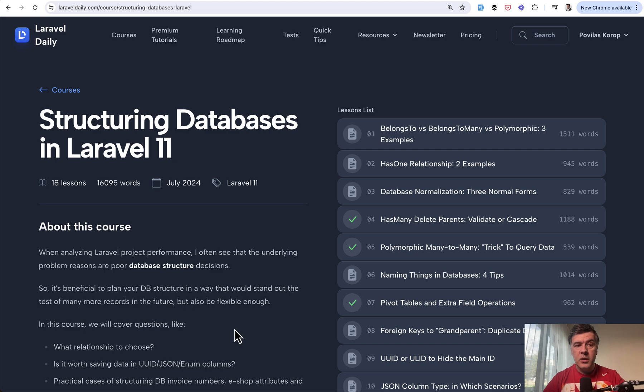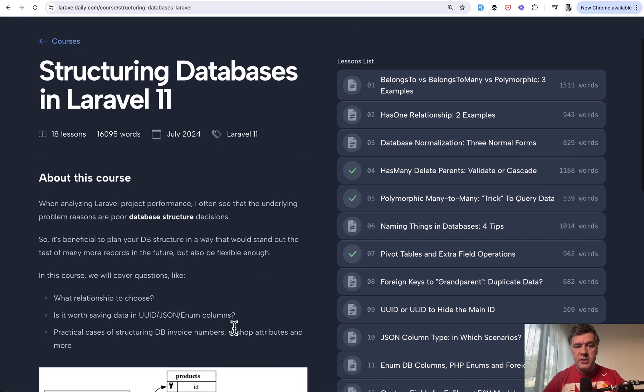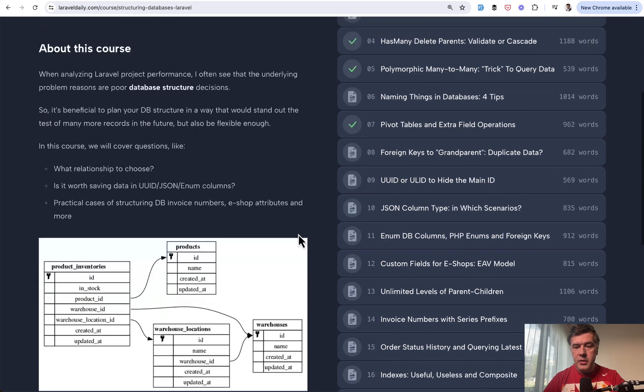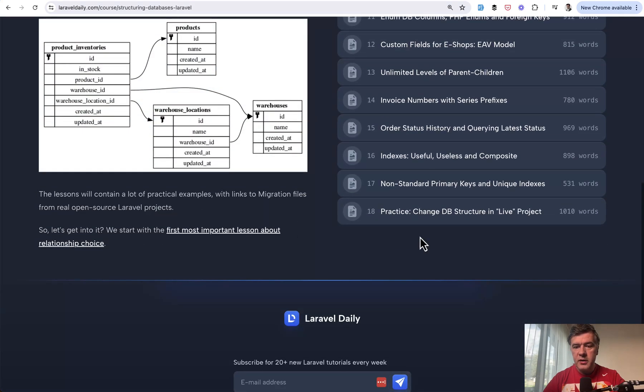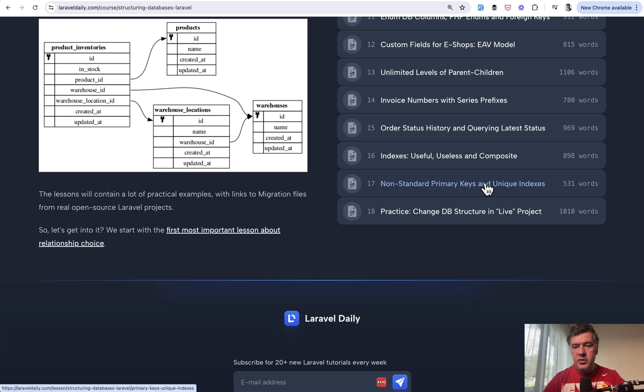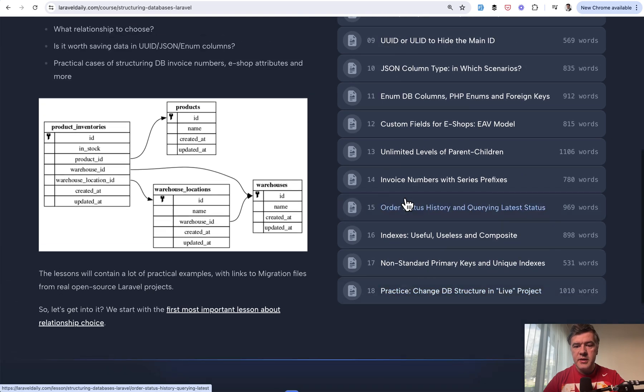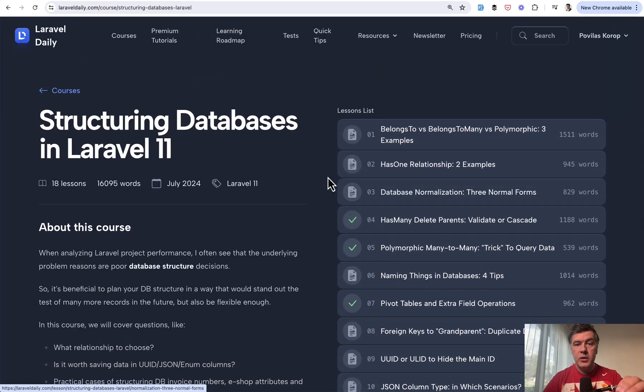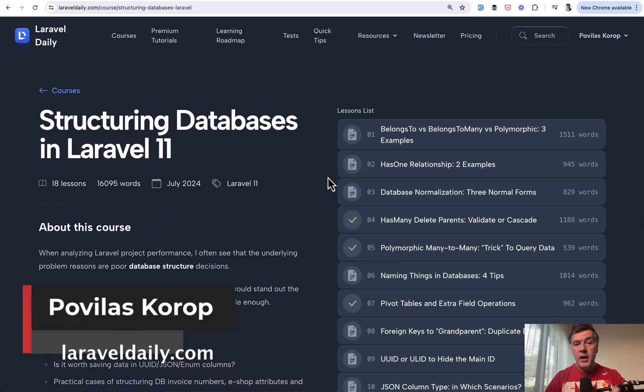So yeah, it was one of the lessons based on my course about structuring Laravel 11 databases, about primary keys and unique indexes here. But there are many more lessons and I will link the full course in the description below.